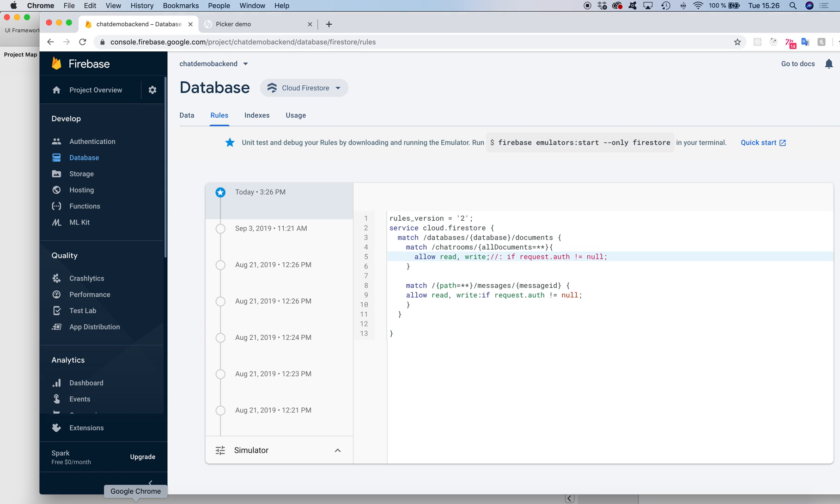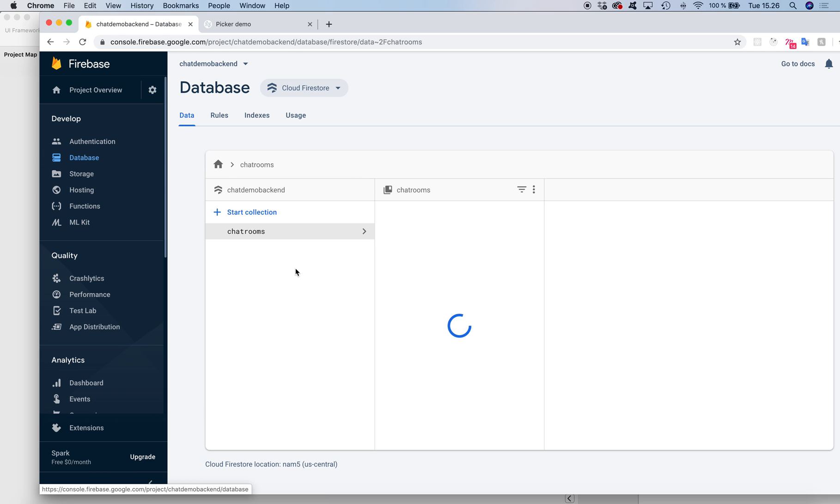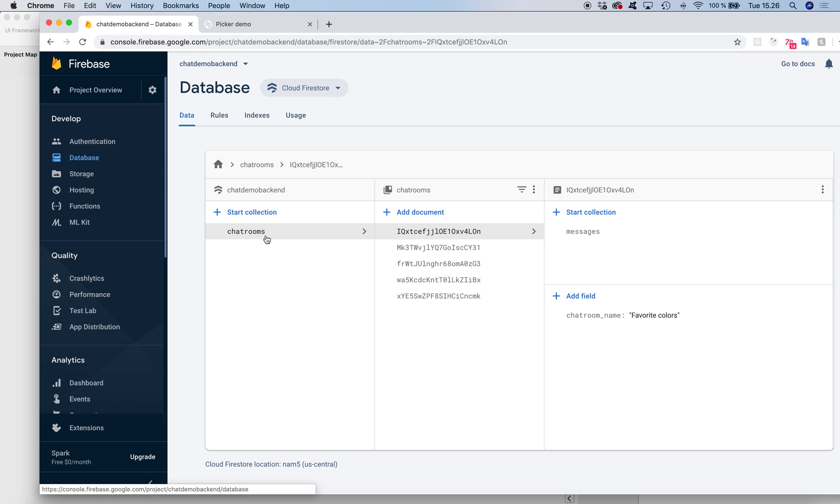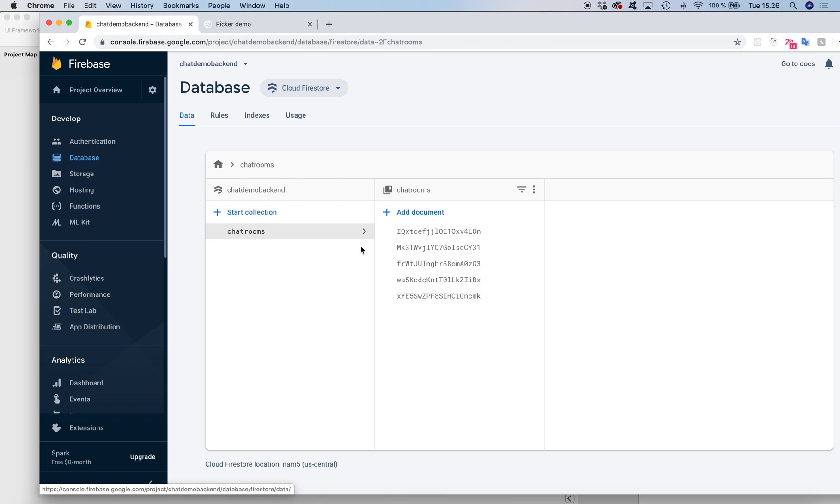Let's go quickly through the database. I have a chat app database which contains a collection called chat rooms. Each chat room document contains a collection called messages. So it's a really simple backend.